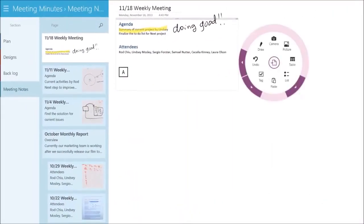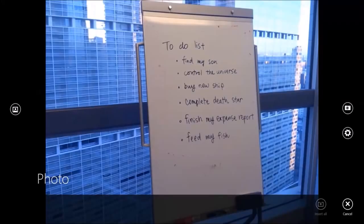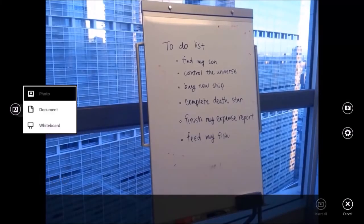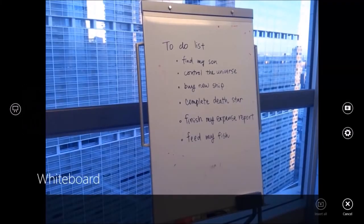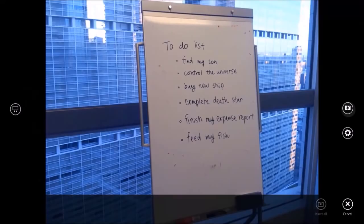Start from the radial menu and click on the camera. Make sure you are selecting the whiteboard mode from here. Capture it by tapping on the camera button.